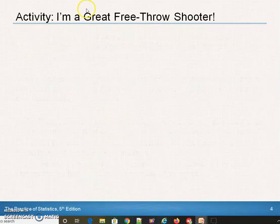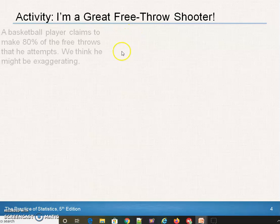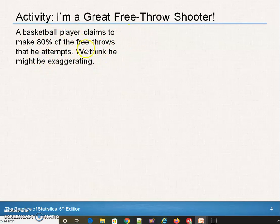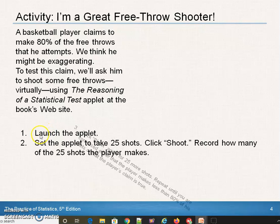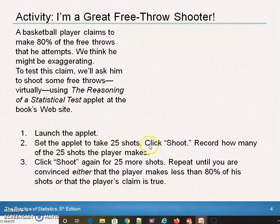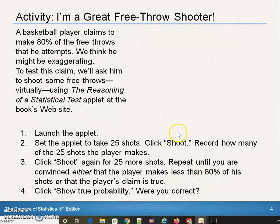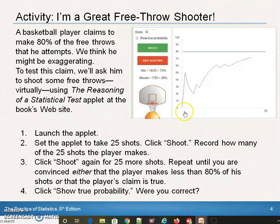Suppose that you claim you are a great free throw shooter. Some basketball player — we'll assume he's an 80% free throw shooter — and I think he might be exaggerating. So we're going to test this and ask him to shoot some free throws. We'll do this virtually using an applet. We're going to take 25 shots, record how many shots they make, and repeat this, assuming that they're an 80% free throw shooter.